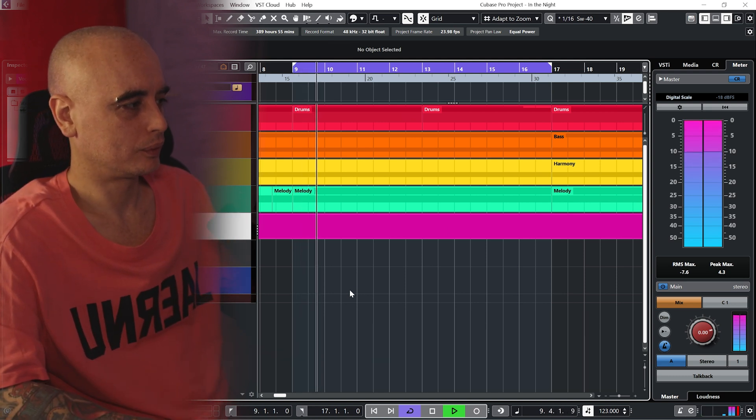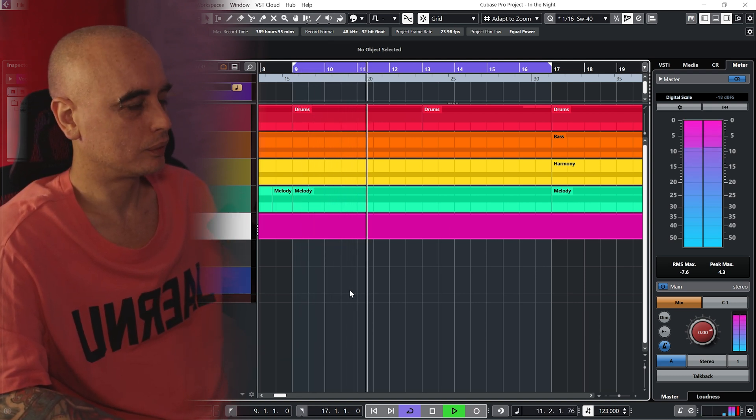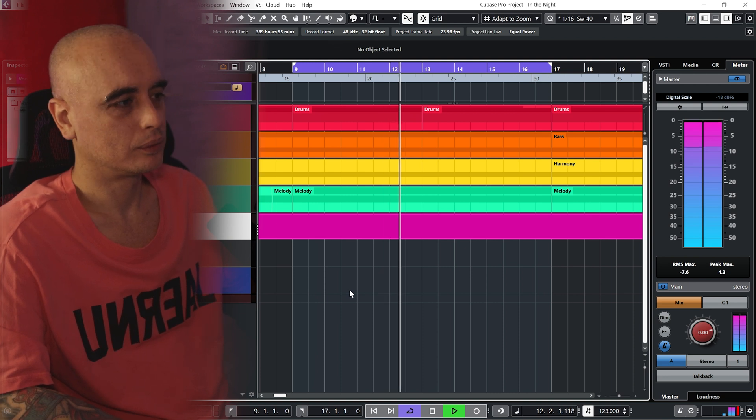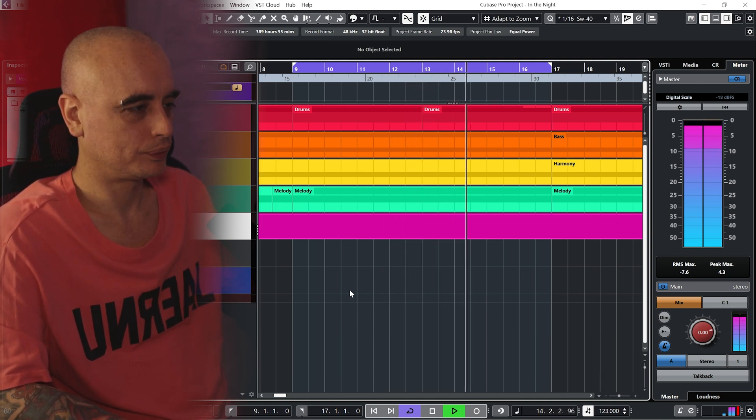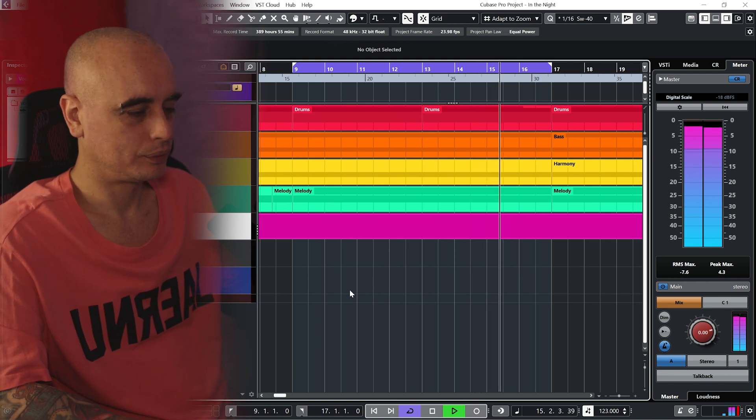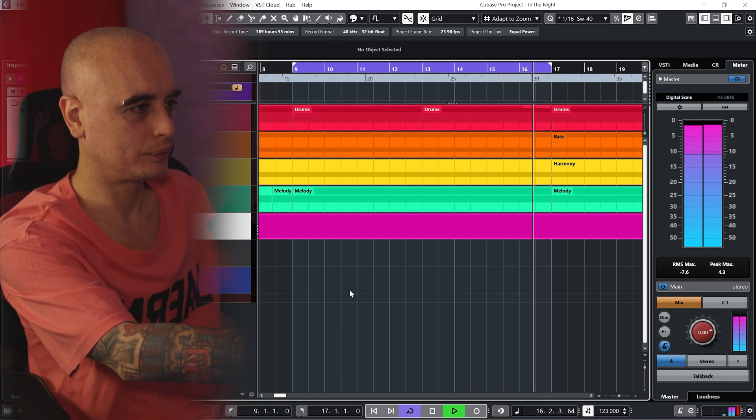Now a lot of the time when you're sampling a track you're going to start off with the sample, however in this case I actually started off with the beat. The beat sounds like this. I made this track in D minor, which is of course not F sharp minor, so it should give me a chance to explain some of the answers to Eric's questions.